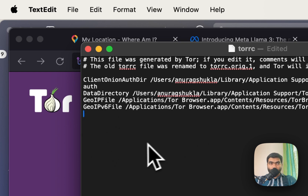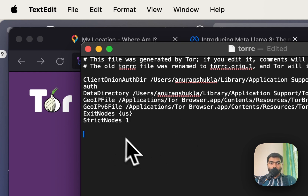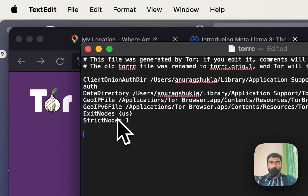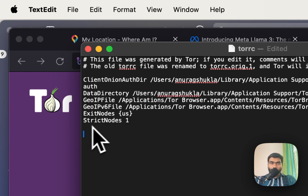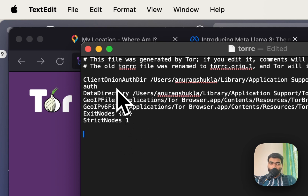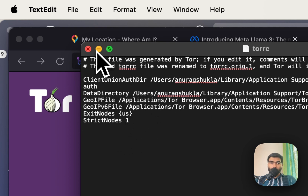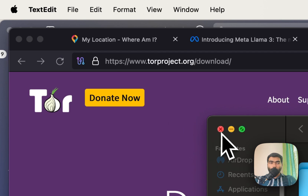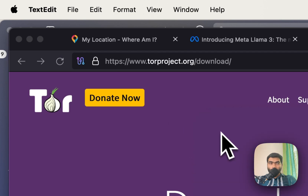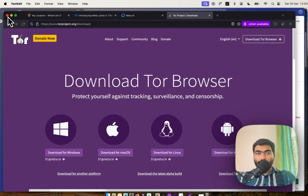You'll get something like this. You have to paste these two lines: ExitNodes {us} and StrictNodes 1. Once you have edited this file, save it and then close your Tor Browser and restart it.